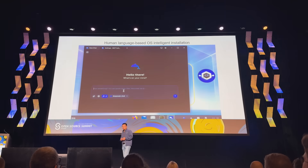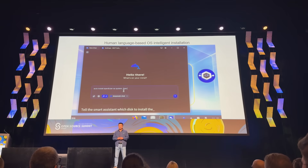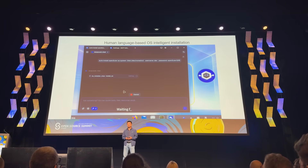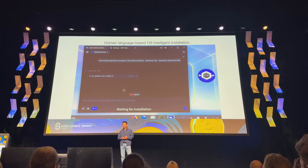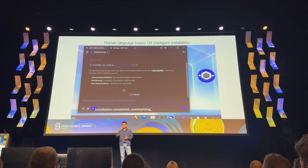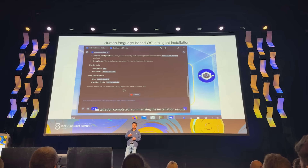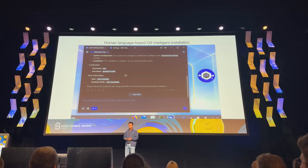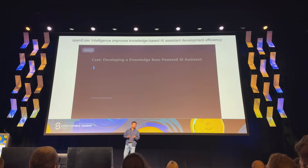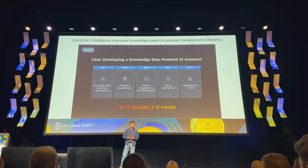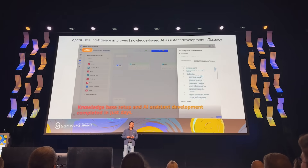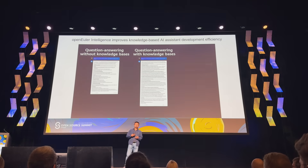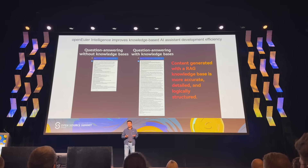Here is a simple example: the new installation system for OpenEuler. You can use natural language to talk with the installer about how you want to build or install the OpenEuler system. It will perform the installation according to your command and then give you a summary. On top of OpenEuler Intelligence, we not only do installation and tuning, but also provide a system that can help you use your private data to do your own training and build your private knowledge-based system.